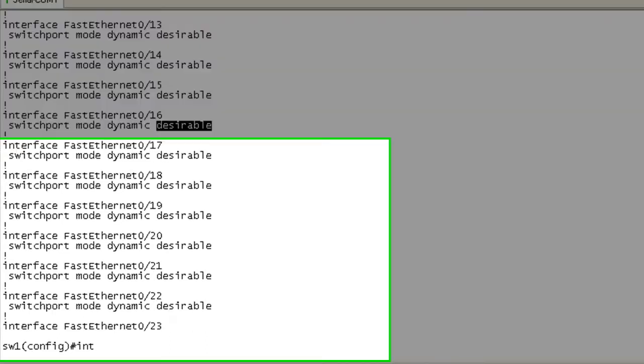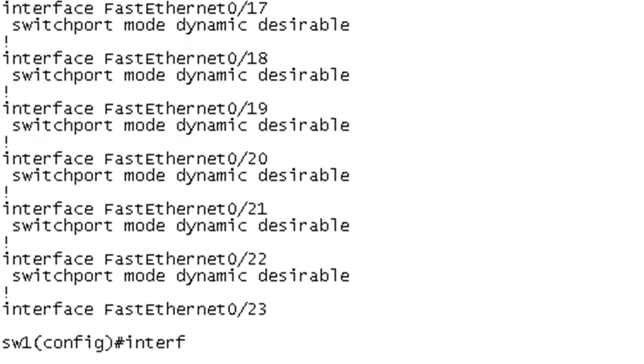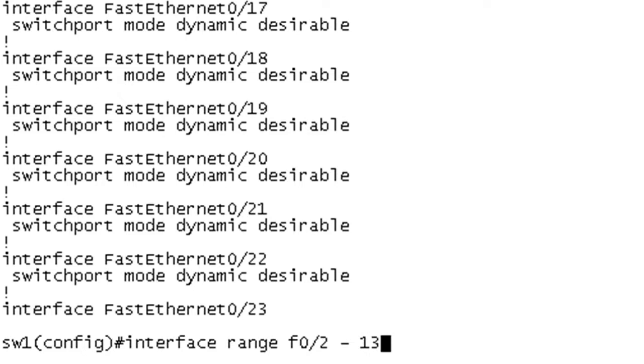So let's go ahead and in configuration mode, we're going to go into interface range and we're going to start with F0/2 and we're going to go through 13. Like I said, I'm not going to go too deep into the interface range command, but basically what it does is it allows you to apply the same configuration to multiple interfaces at once.